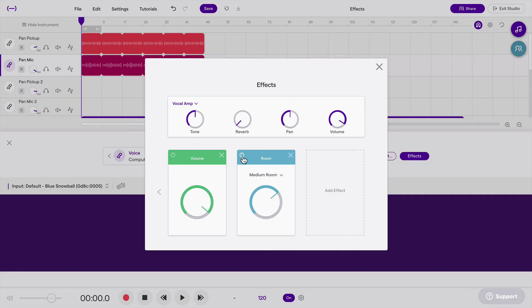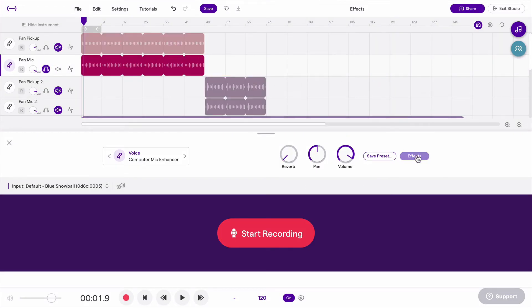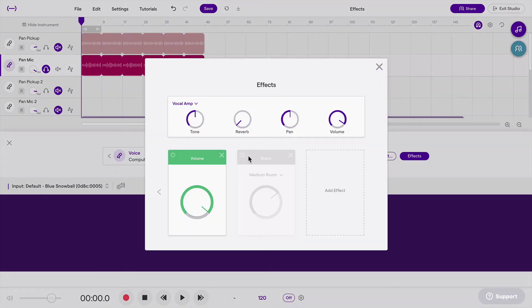I can temporarily turn this off by clicking the Power button. I'll go ahead and solo this track just so we're only hearing that track. And let's have a listen.